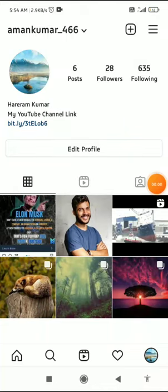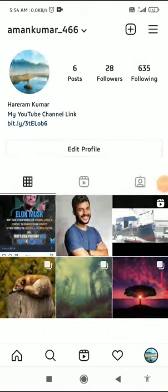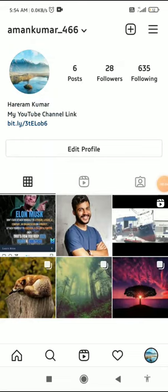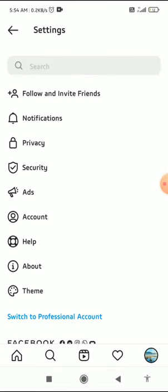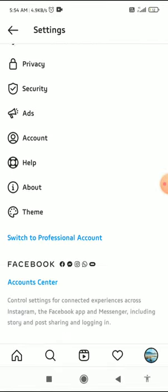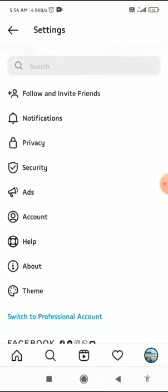How to delete an Instagram account permanently in 2021 — that's what I'm going to show you in this quick video. So let's get started right away. The very first thing you have to do is click on the three horizontal lines in the top right corner and then go to Settings.